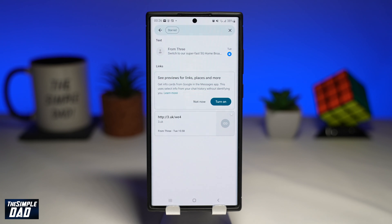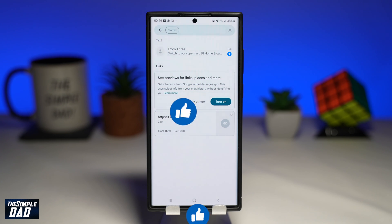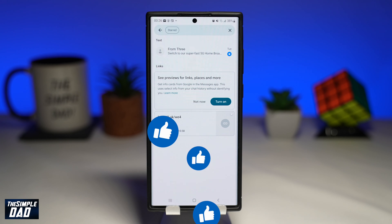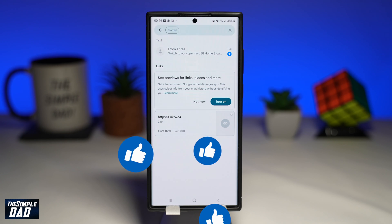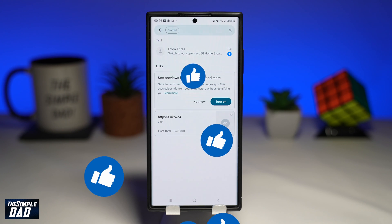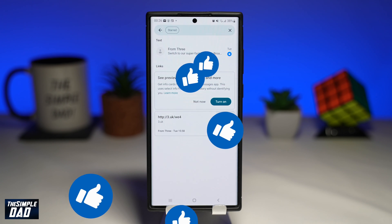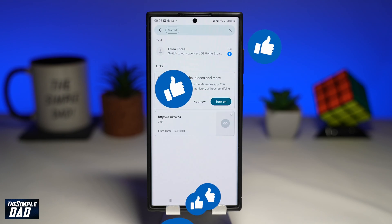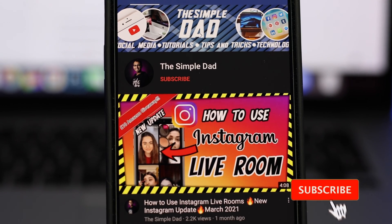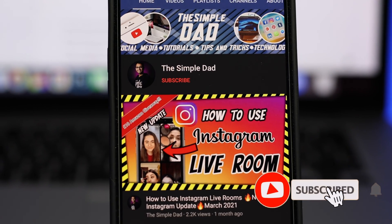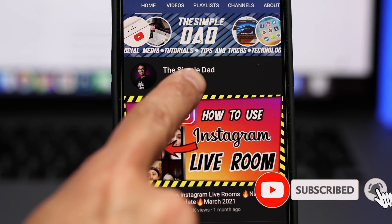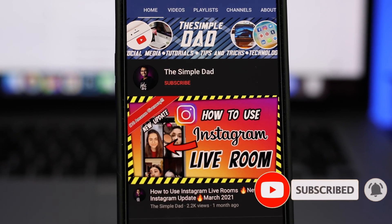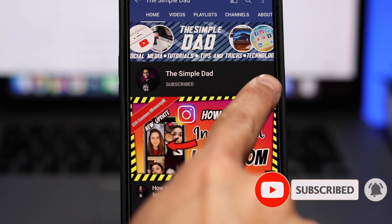If you have made it to the end of this video then please hit the like button and most importantly please consider subscribing to this channel for more videos like this. If you have any other questions then please do let me know in the comment section down below. Thanks for watching and see you in the next one.